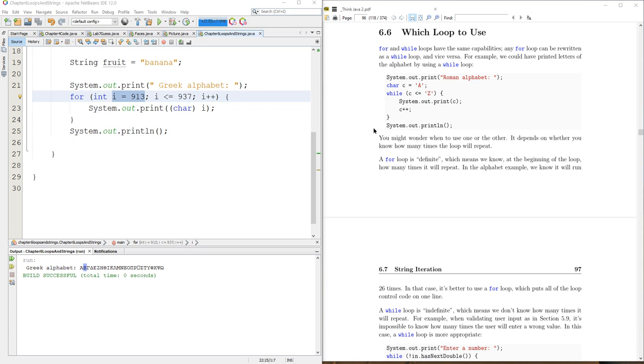You're always checking if something is greater than or equal to or less than or equal to. Sometimes you check for equality, but you're always going to have to run some type of check. And then sometimes you want to increment, and sometimes you don't.